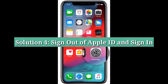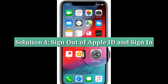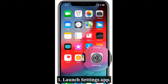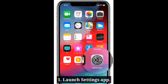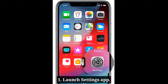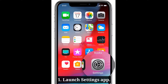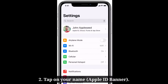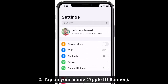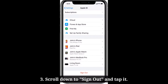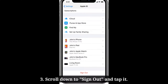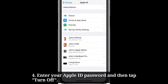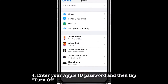Fourth solution is sign out of Apple ID and then sign in. Launch the Settings app on your iPhone. Tap on your name. Scroll down to Sign Out and tap it. Enter your Apple ID password and then tap Turn Off.